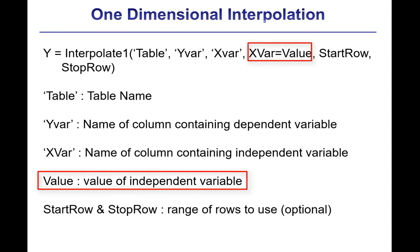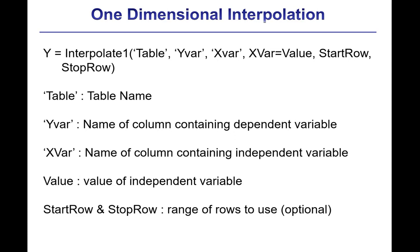The next argument specifies the value of the independent variable. You should know that in order for the interpolate functions to work right, it's necessary that the entries in the column corresponding to the independent variable have to vary monotonically, so they either have to increase continuously or decrease continuously.